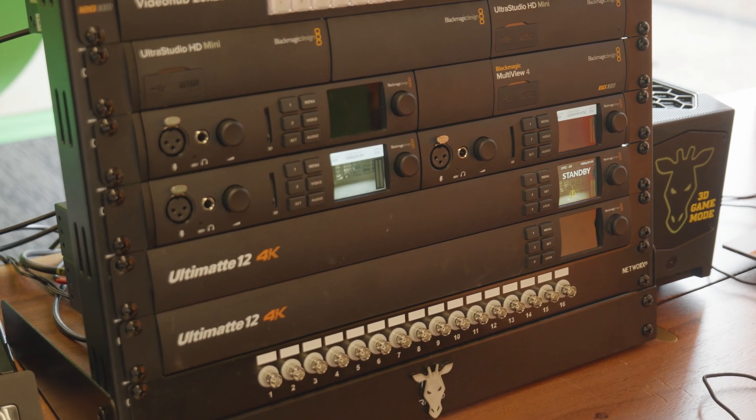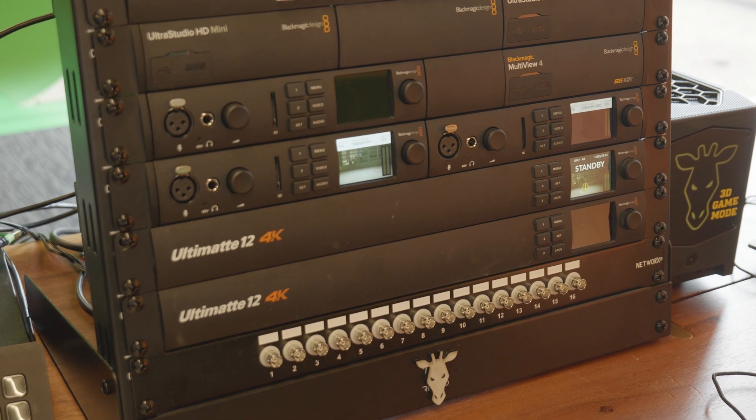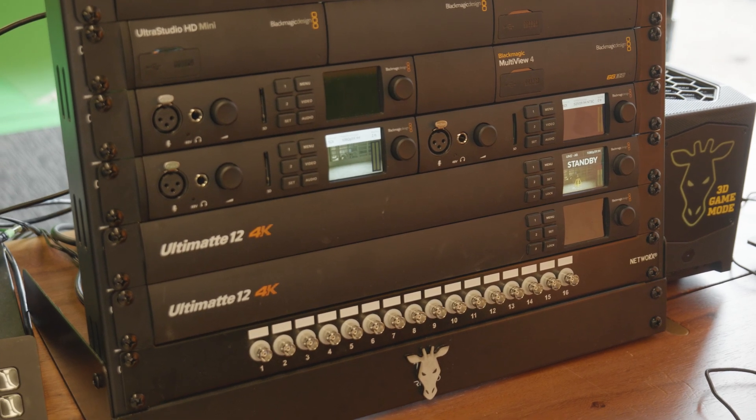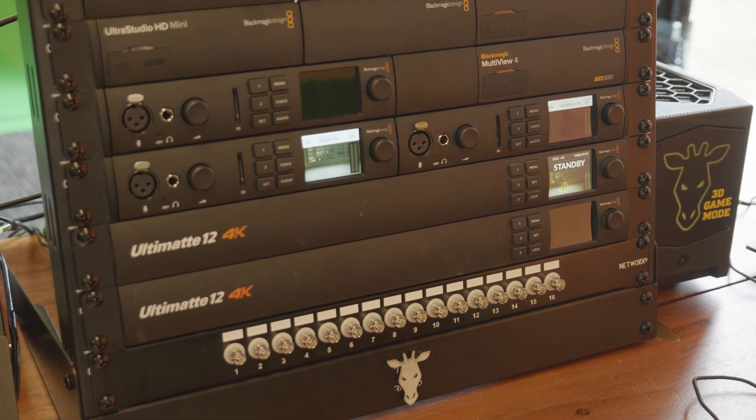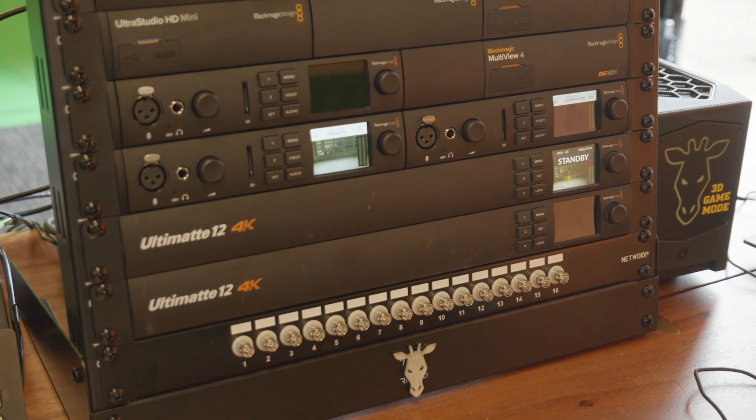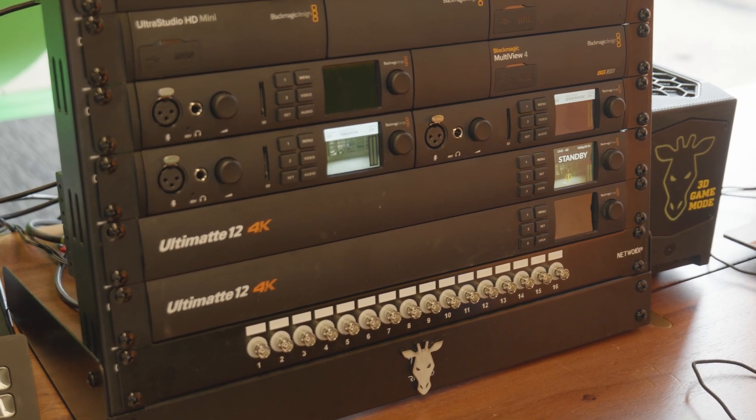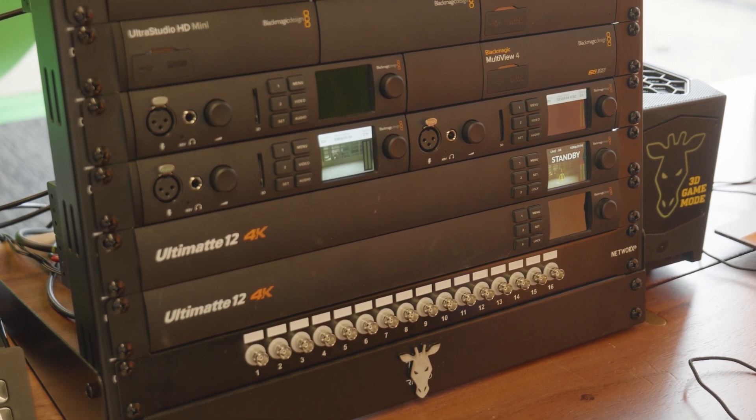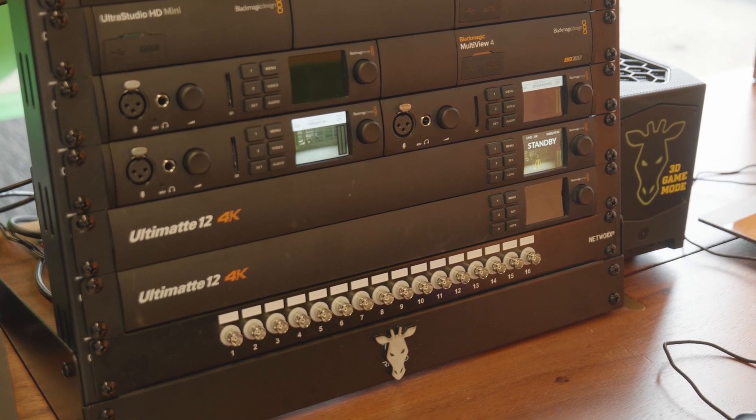So the setup we're using here today is an Ultimat 12. I'm using the 4K variant, but the HD version would work just the same. We're also using some UltraStudio 4Ks as our video I.O. But again, any Azure, Bluefish or Blackmagic device would work for this.